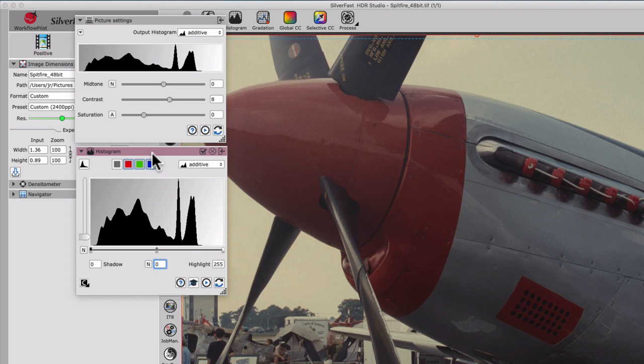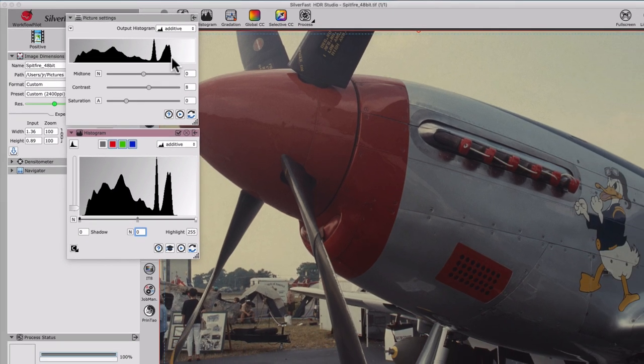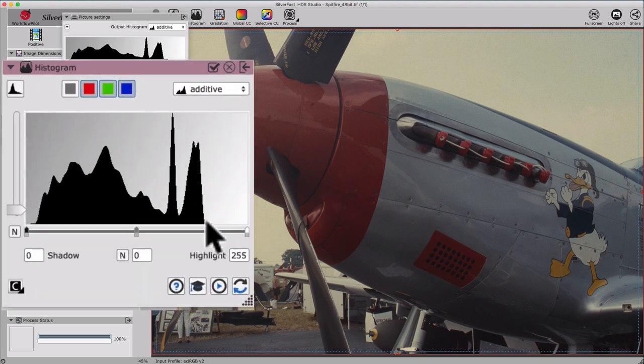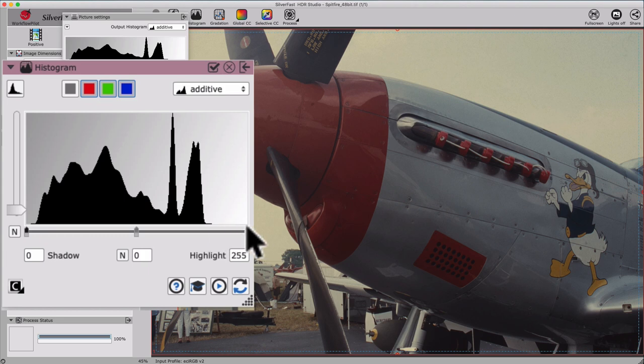In our still unprocessed image, the gaps in the highlights and shadows can also be found in the output histogram. In general, the objective of optimizing our image in the histogram is to make sure the brightest point becomes white and the darkest point becomes black.